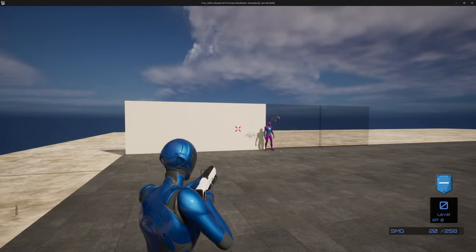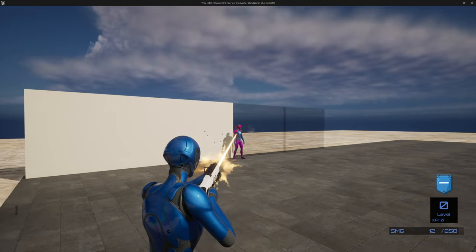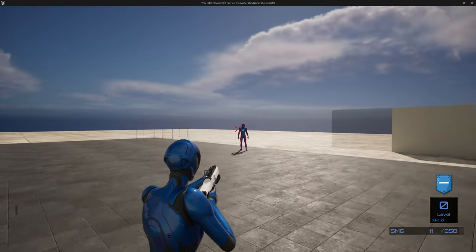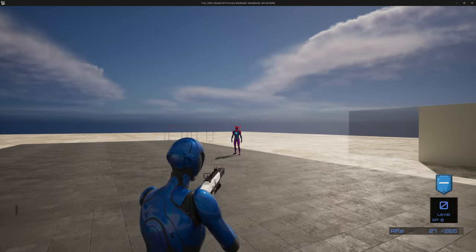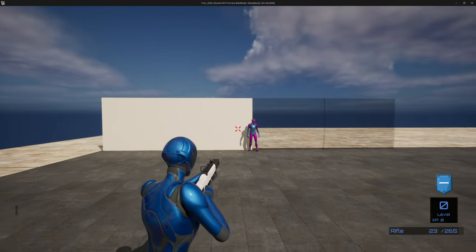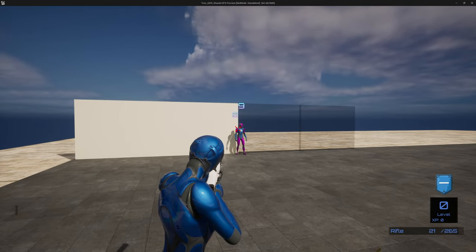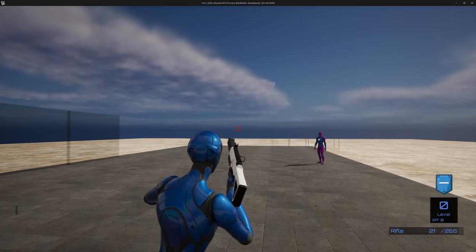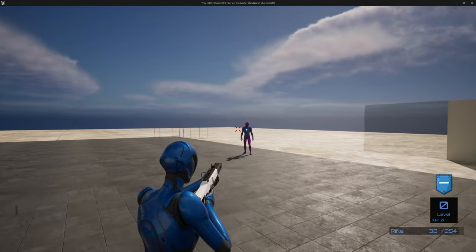Welcome back. After the small nightmare we had in the previous episode trying to fix all the errors with the FX we migrated, we are finally ready to start setting up some things. In this episode we're going to start working on the muzzle flash, the shell eject, and the tracer, using the multiplayer project we're currently working on on the YouTube channel.